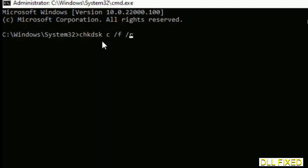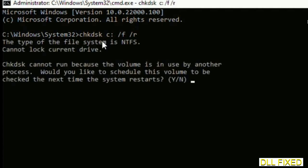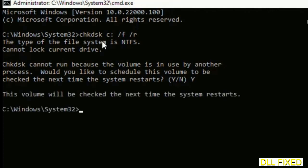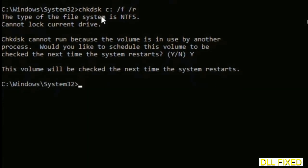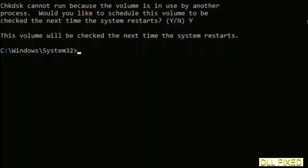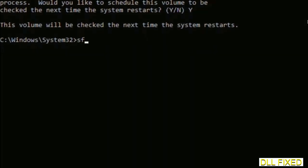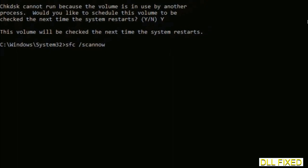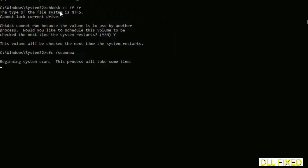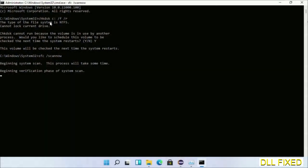We have to execute three commands here. The first is going to be chkdsk. Now execute this and type Y. The next command would be sfc space slash scannow. Now just execute this. While this is running in the background, we'll open a new command prompt from Task Manager.